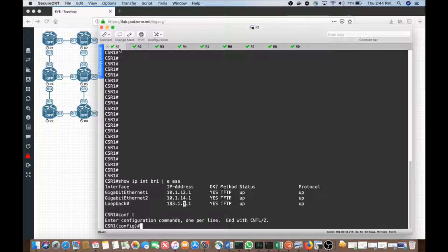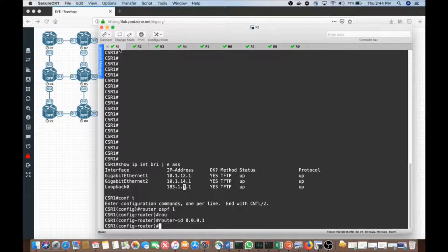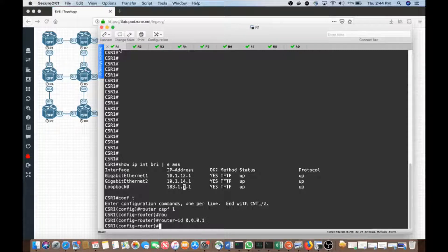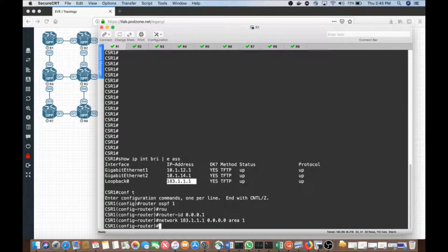My goal here is to create a routing process — router OSPF1 — and I'll go ahead and assign a router ID. I do this simply to demonstrate that the router ID is in dotted decimal format; it is not an IP address. It just so happens that IP addresses are dotted decimal in nature. We take the router ID by default from the highest loopback, per the rules discussed in class. Now I'm going to use the network command to advertise first my loopback interface — 183.1.1.1 — matching it exactly, focused on area 1. There's not going to be an area 0 in this configuration.